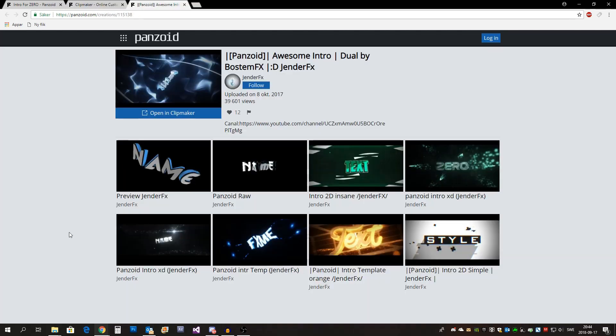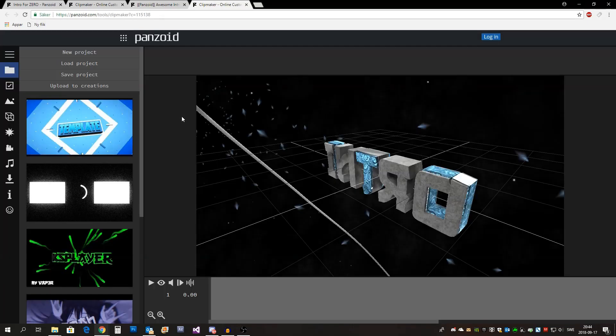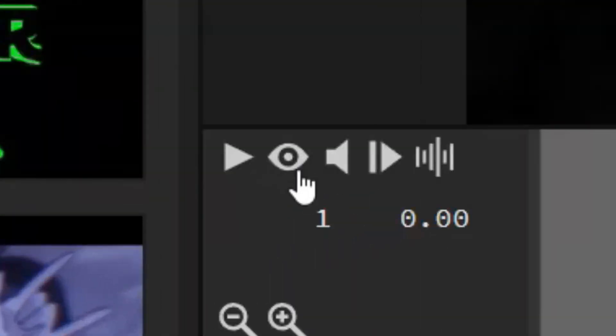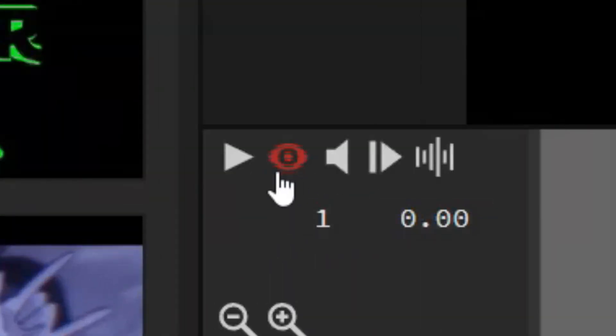Now if you want to use the exact same template that JMU7 used, I actually managed to find that, so the link to this template will be in the description. Alright, let's watch it, don't forget to press the eye icon.